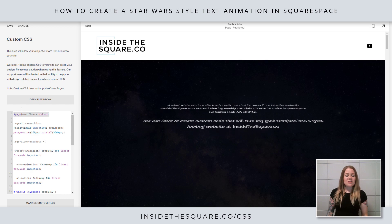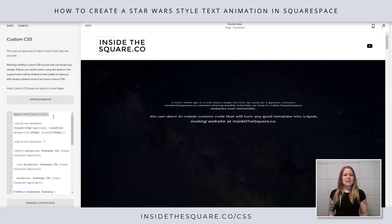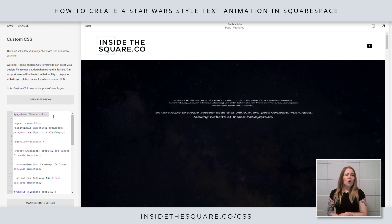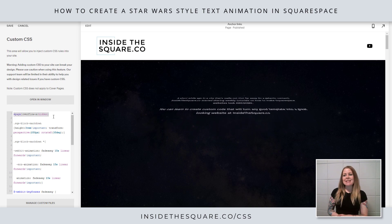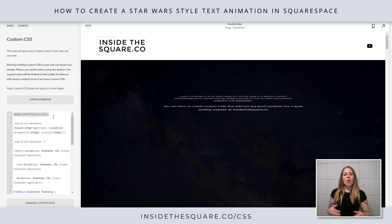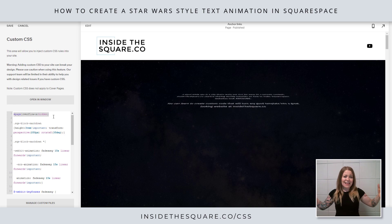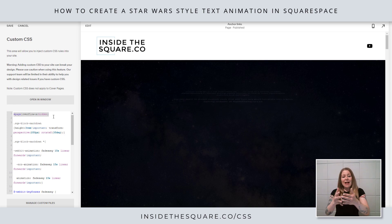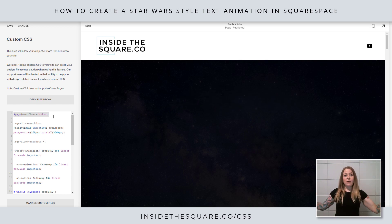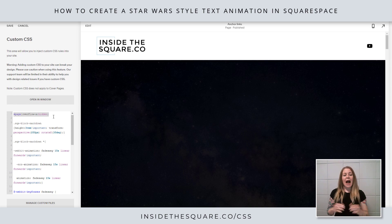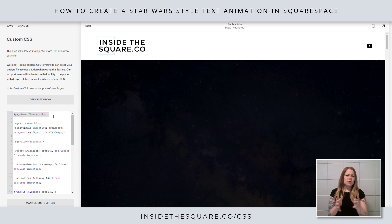Now this first part is very important — it says page overflow-x hidden. When we're creating this angled animation it will actually make the markdown block wider than my site, so I want to make sure I hide that stuff on the edges so I don't get a big scroll bar on the bottom of my screen.